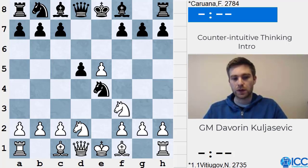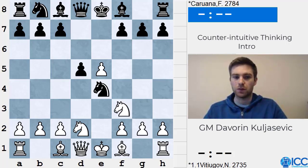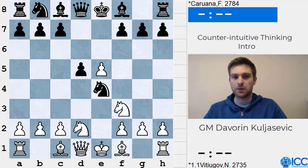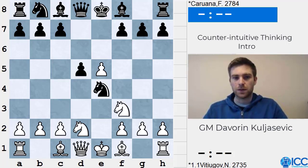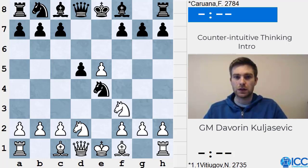We will look at situations where there is maybe a more natural alternative to the counter-intuitive move, where one cannot find this kind of move without creative thinking, and where an idea seems too risky or even outrageous to play even though you see it. I decided to break down the course into nine parts to make it easier to cover all of these different scenarios.